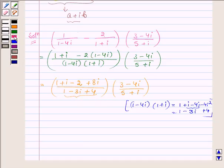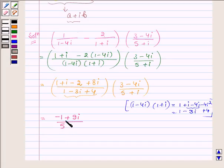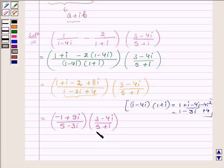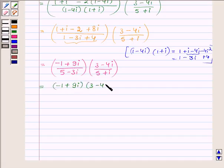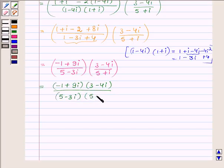Which is further equal to: in the numerator we have minus 1 plus 9 iota, and in the denominator we have 5 minus 3 iota, into 3 minus 4 iota upon 5 plus iota as it is.